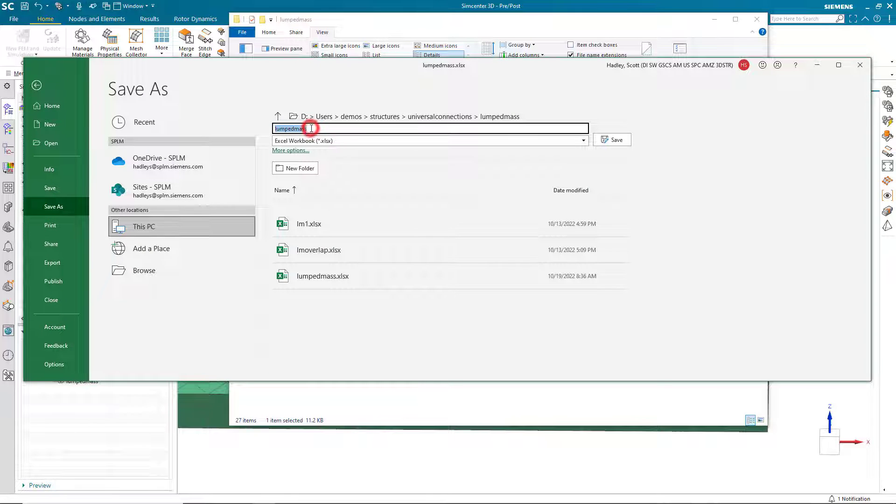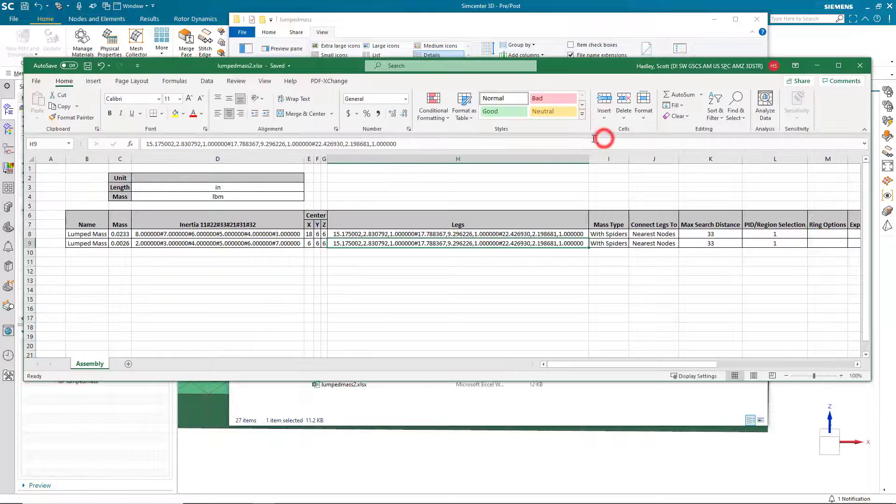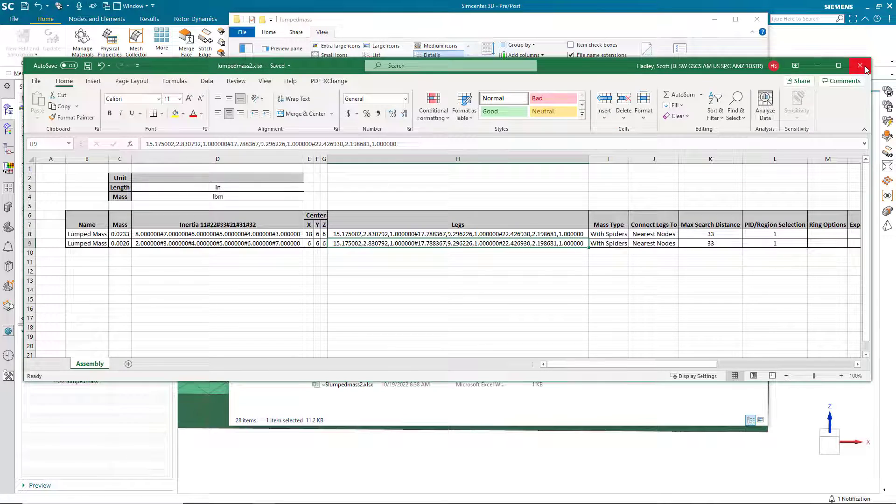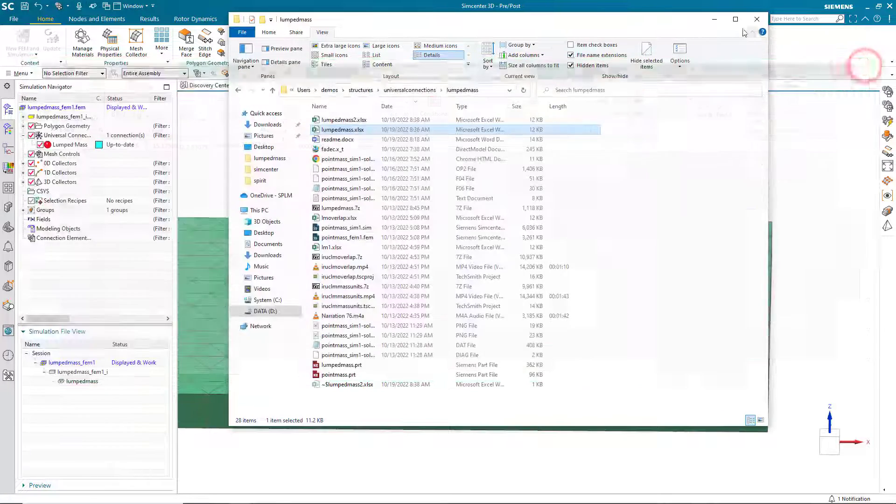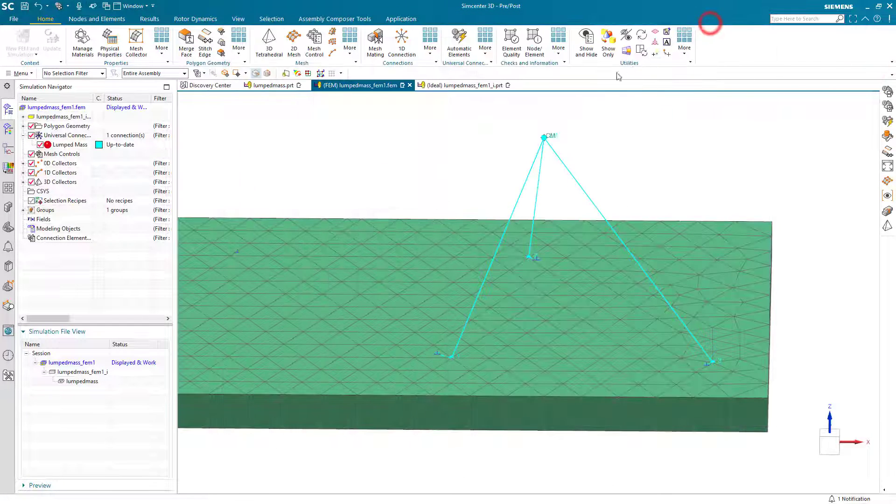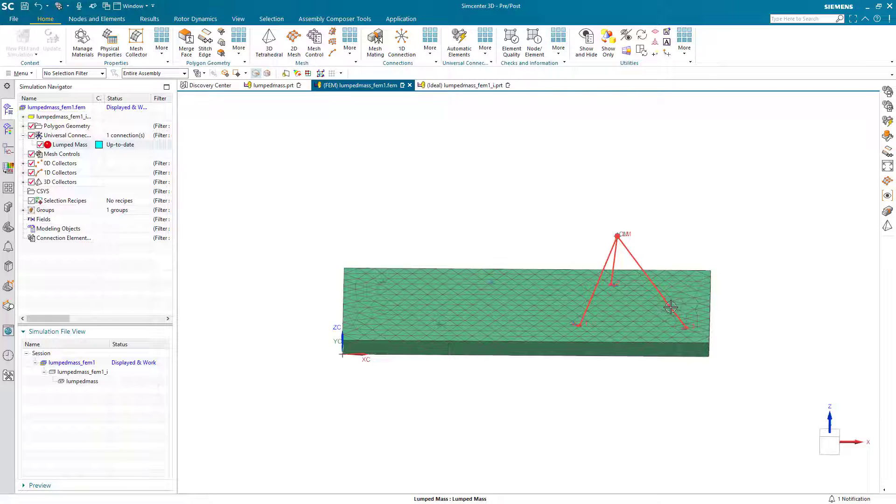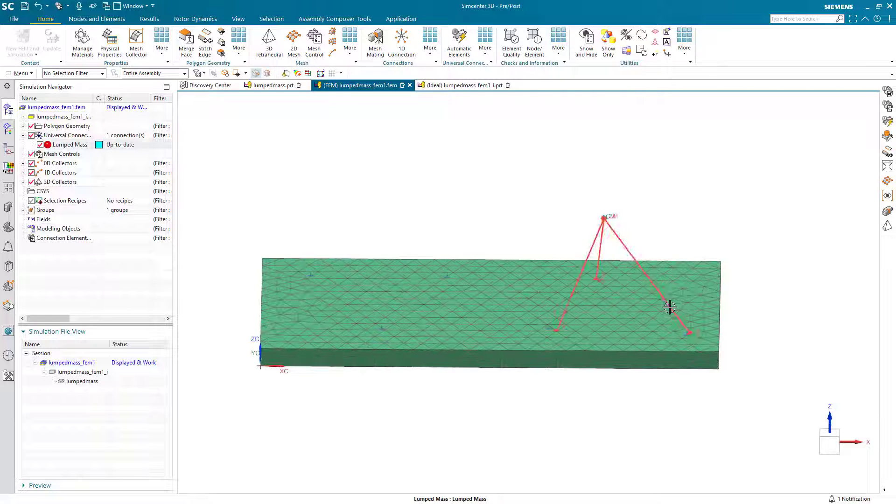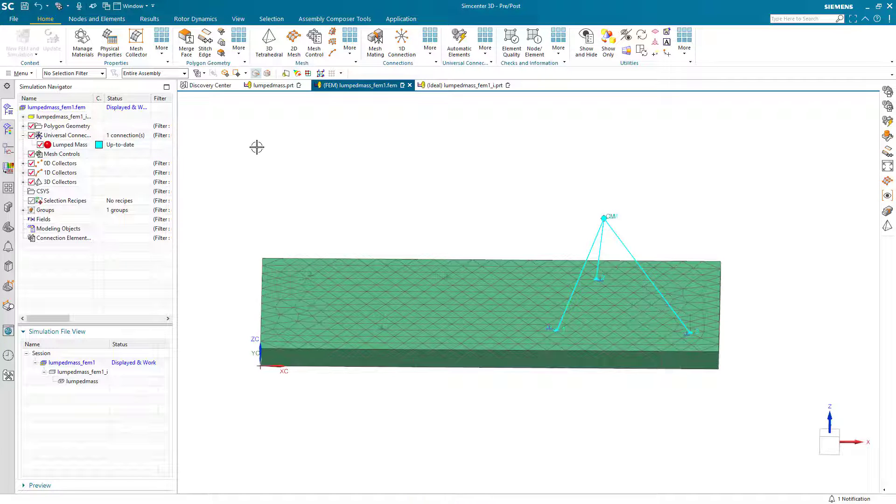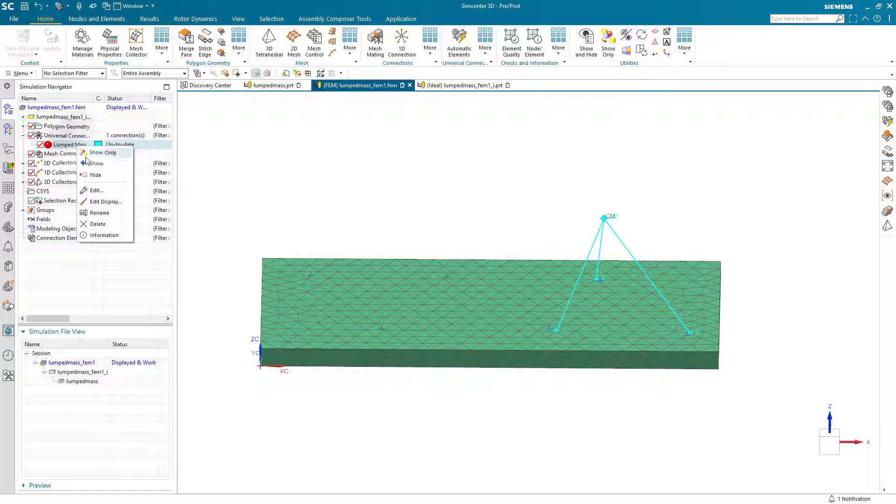Alright, so we'll save this as a new workbook. Just give it a two suffix. And we'll use that to import. So, since we already have a lumped mass in there, let's go ahead and get rid of that first.